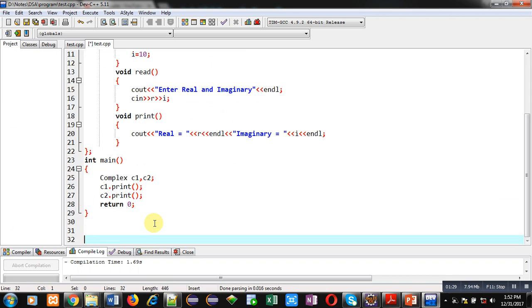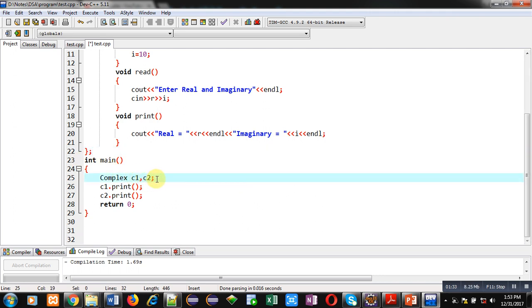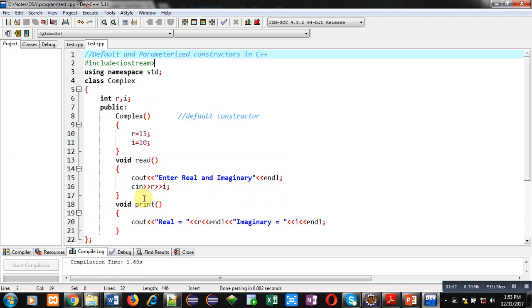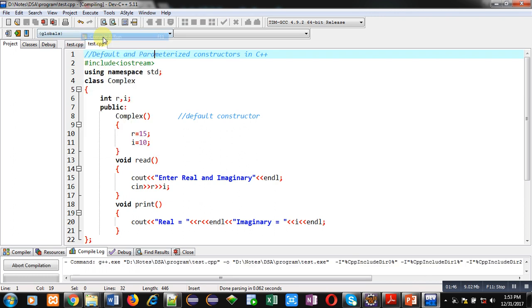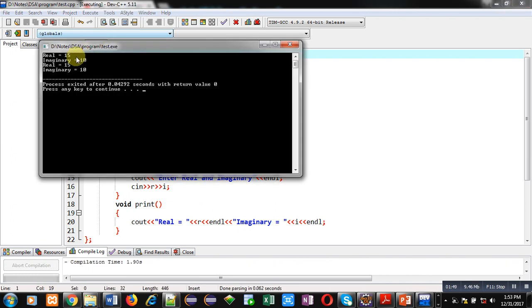After the class definition, I have created two objects C1 and C2, and just after their creation I have printed them using the print function call. You can see both are printing the same values: 15, 10 and 15, 10.